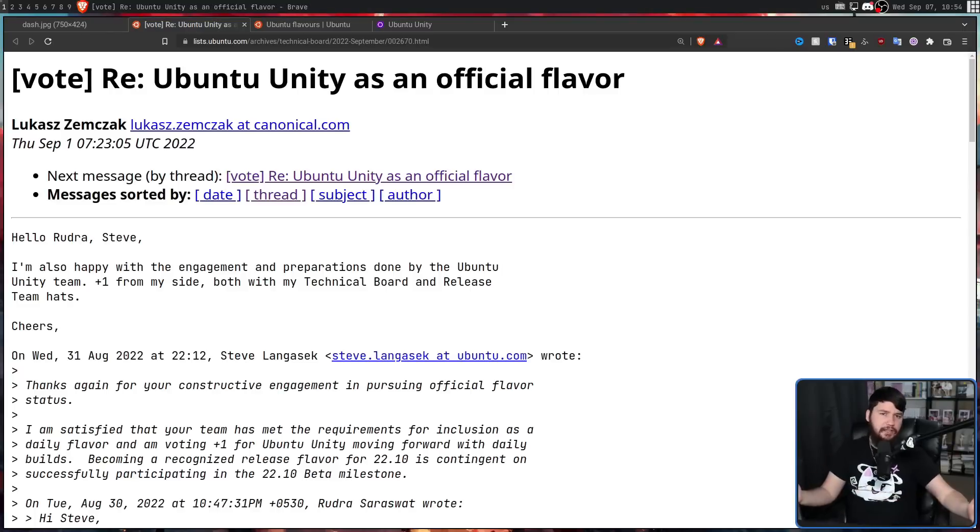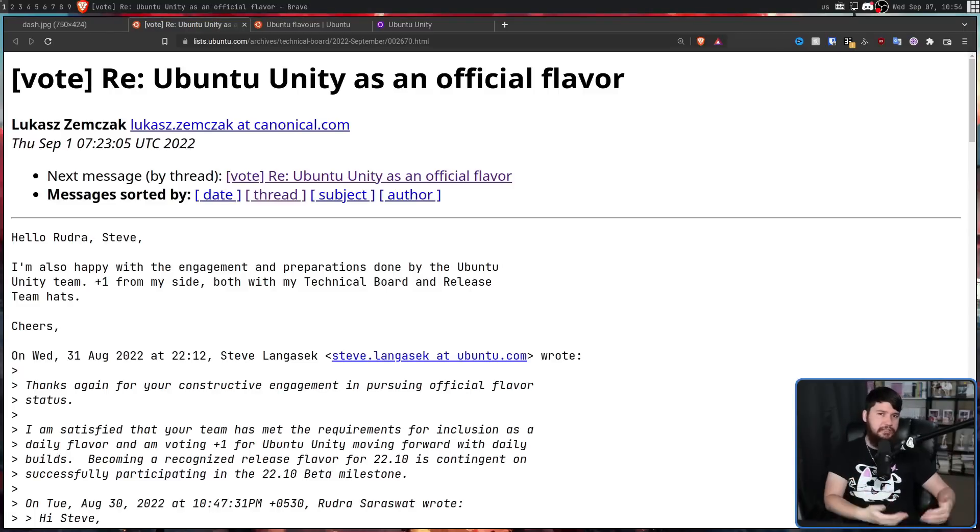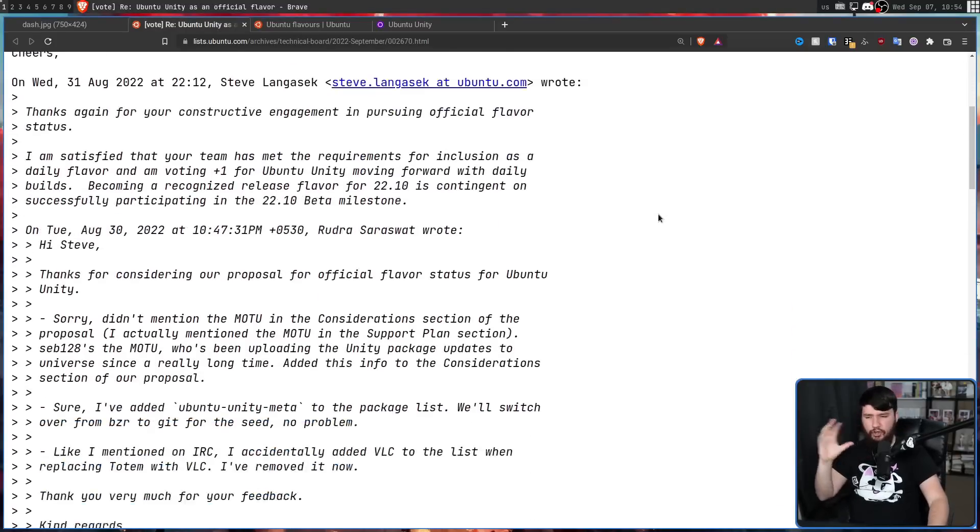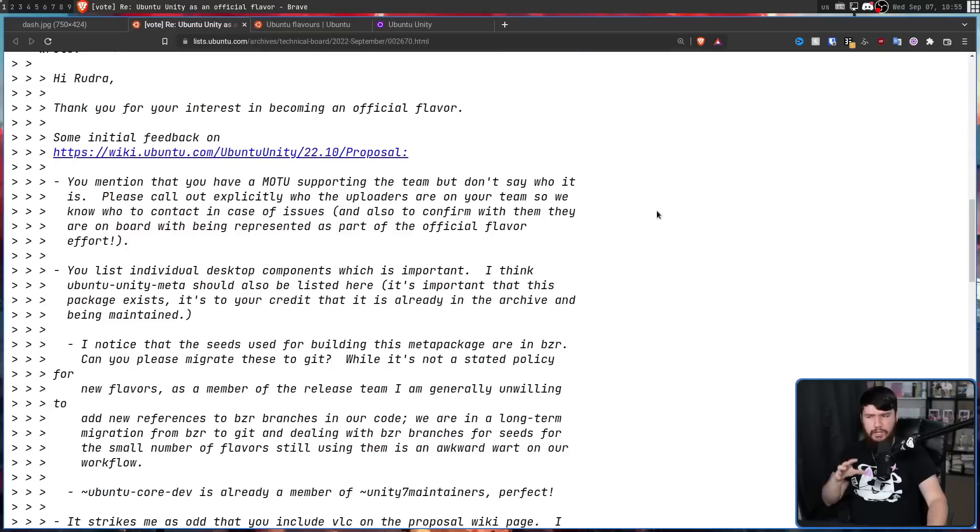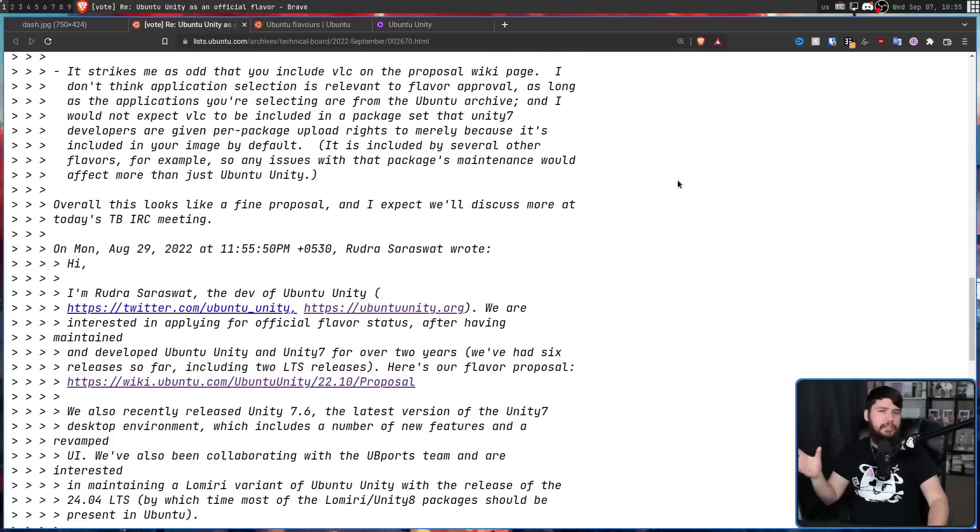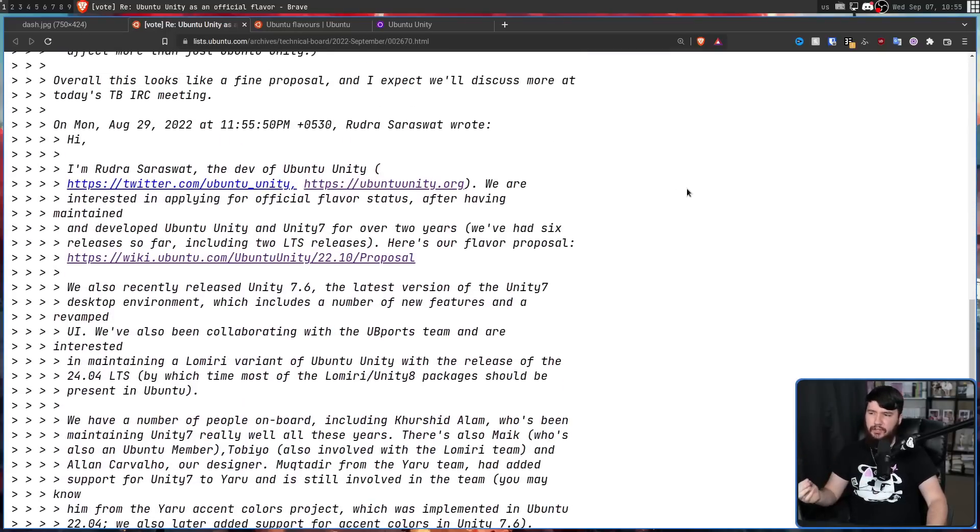And it's not like Canonical has suddenly changed their mind about Unity and are suddenly going to start maintaining themselves again. Instead, what is happening is, over the past couple of years, various third parties have been working on the project.